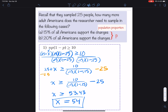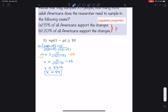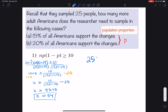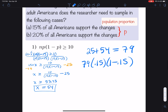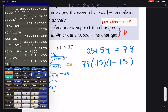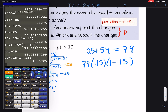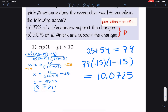We can verify this: 25 plus 54 equals 79, and 79 times 0.15 times (1 minus 0.15) equals 10.0725, which is indeed greater than or equal to 10. So we need 79 total people, or 54 more people since we started with 25. The condition is satisfied.